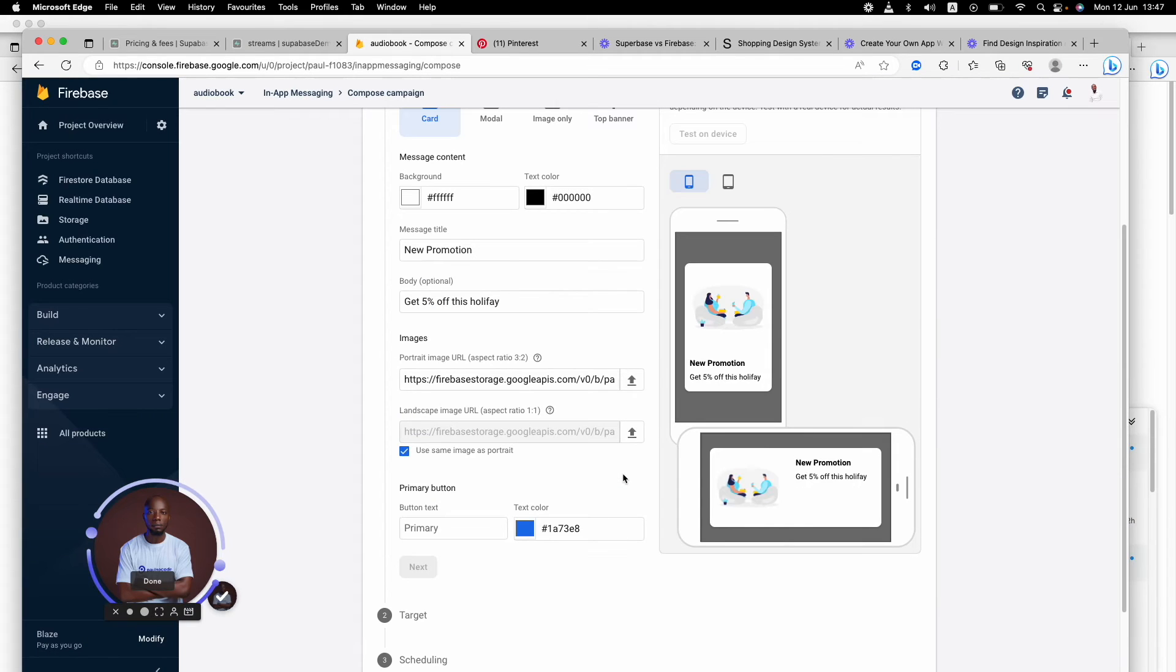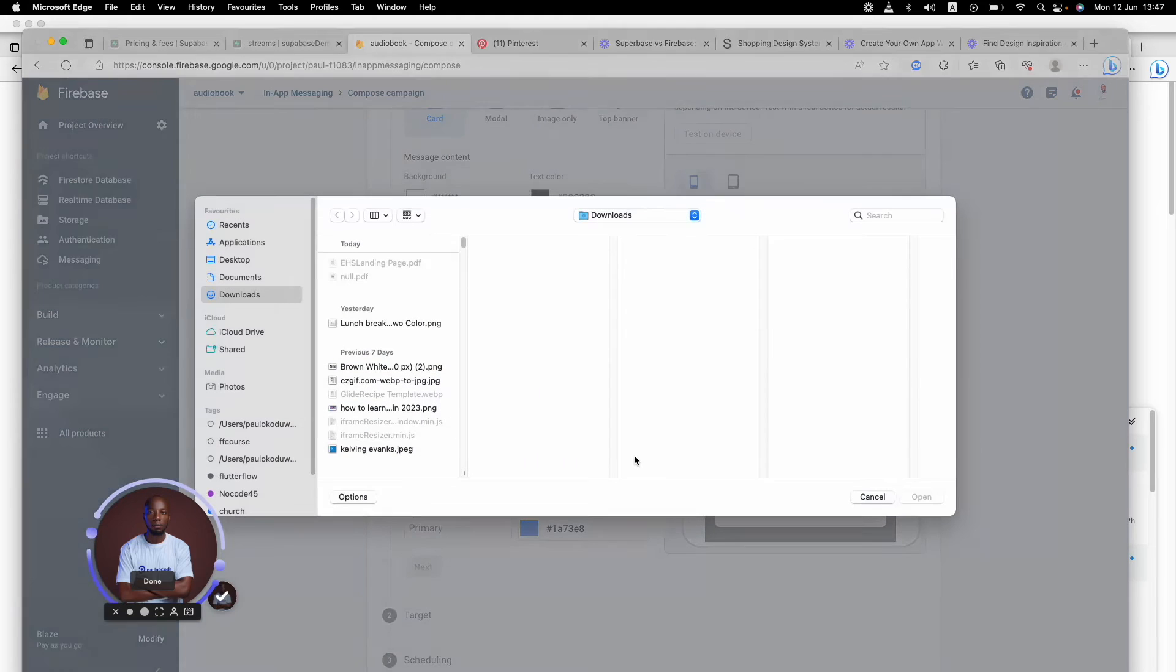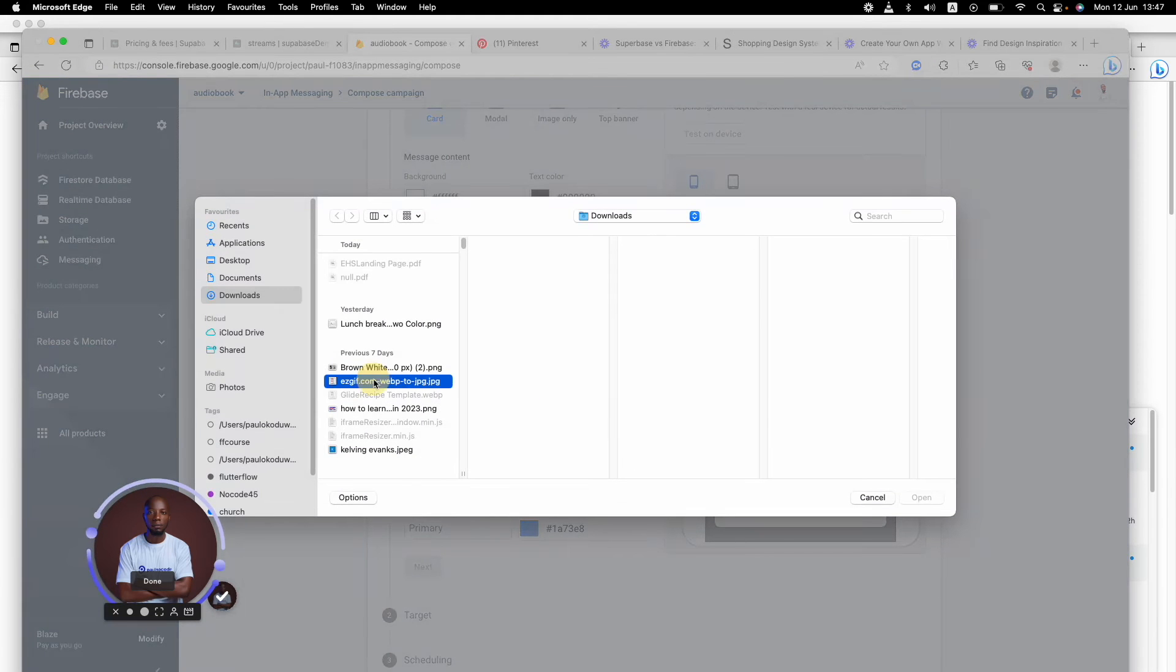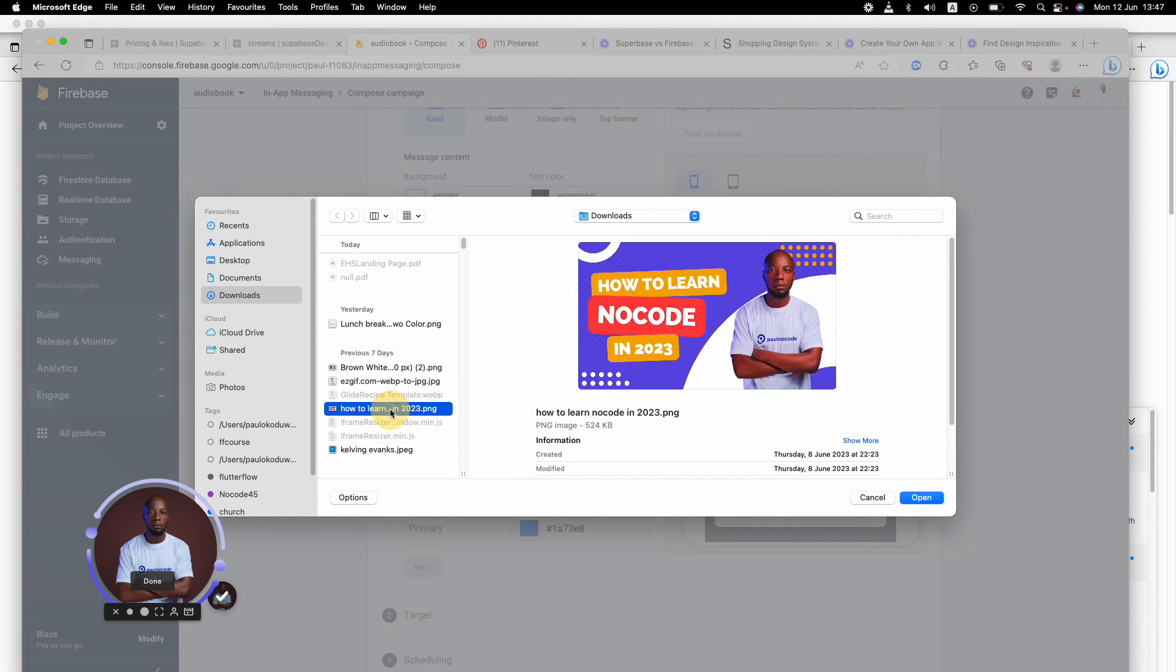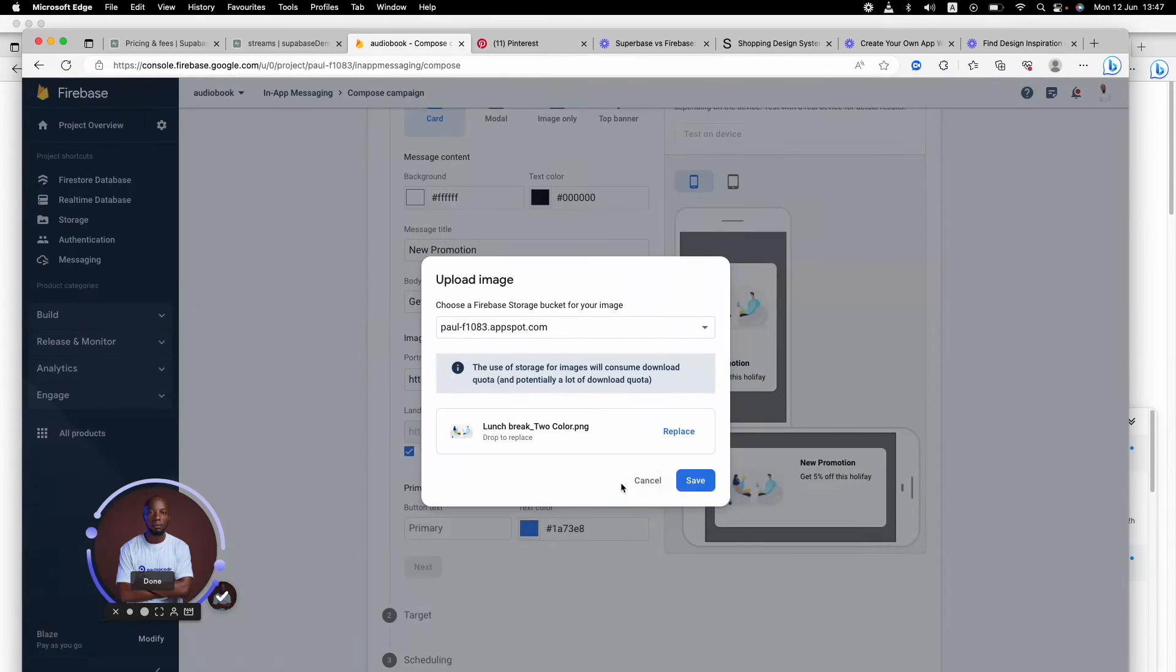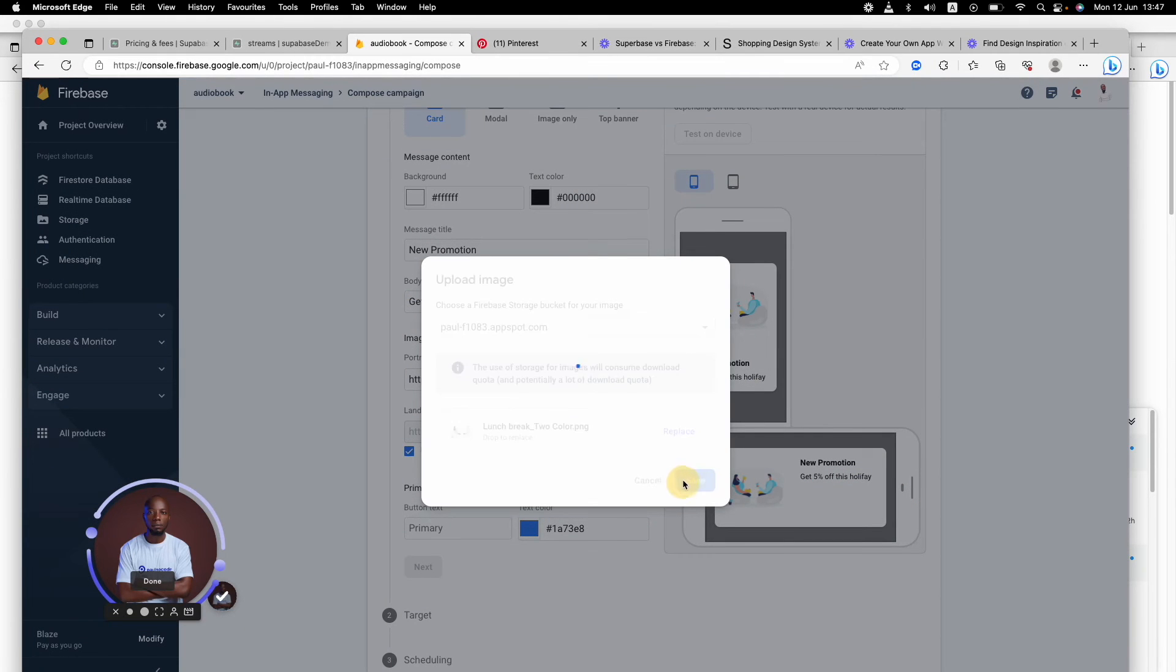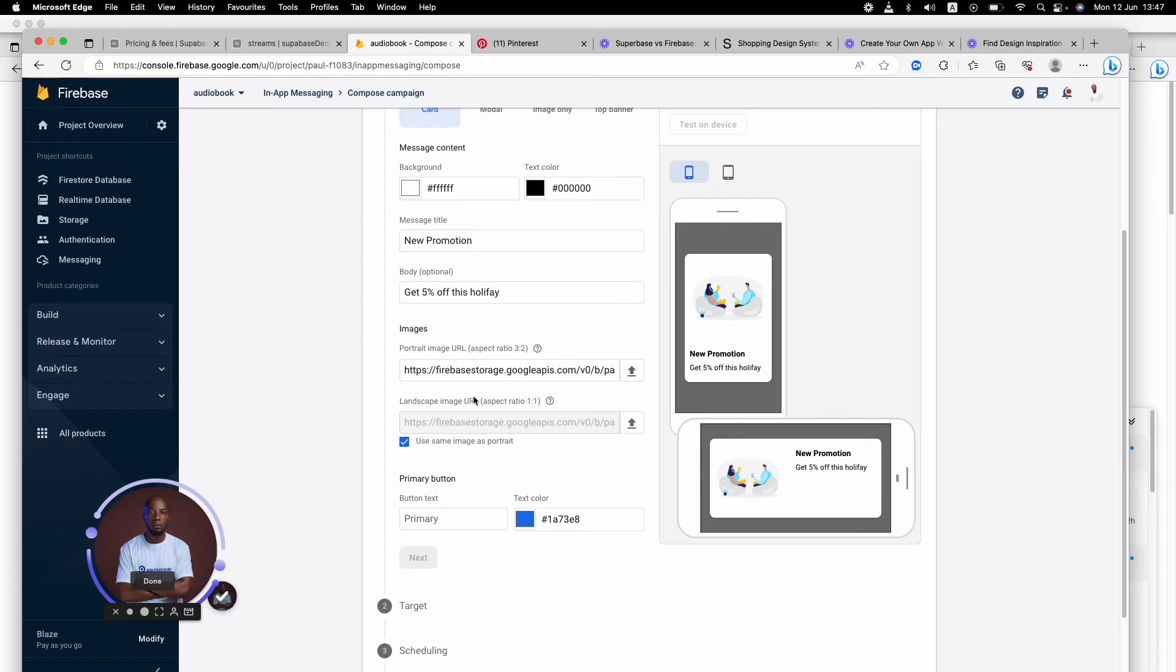You have to upload a fairly square image for your portrait and a fairly straight image for your landscape publication. That's just the way it is. So I'm going to pull this in there, say Save.